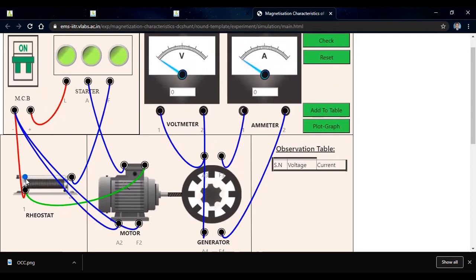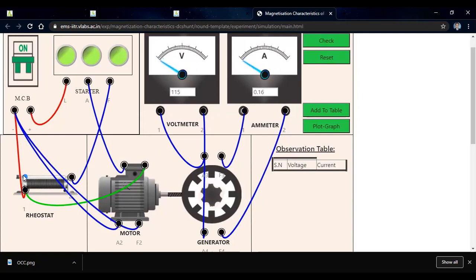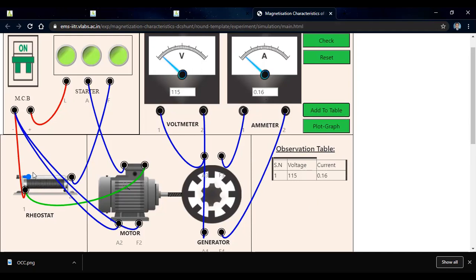The rheostat pointer is at the maximum position. When the field current increases to 0.16, there is initially no field current at this position. As we move the rheostat, as the field resistance decreases, the field current increases, and the voltage also increases. We add this reading to the observation table and vary the rheostat again.